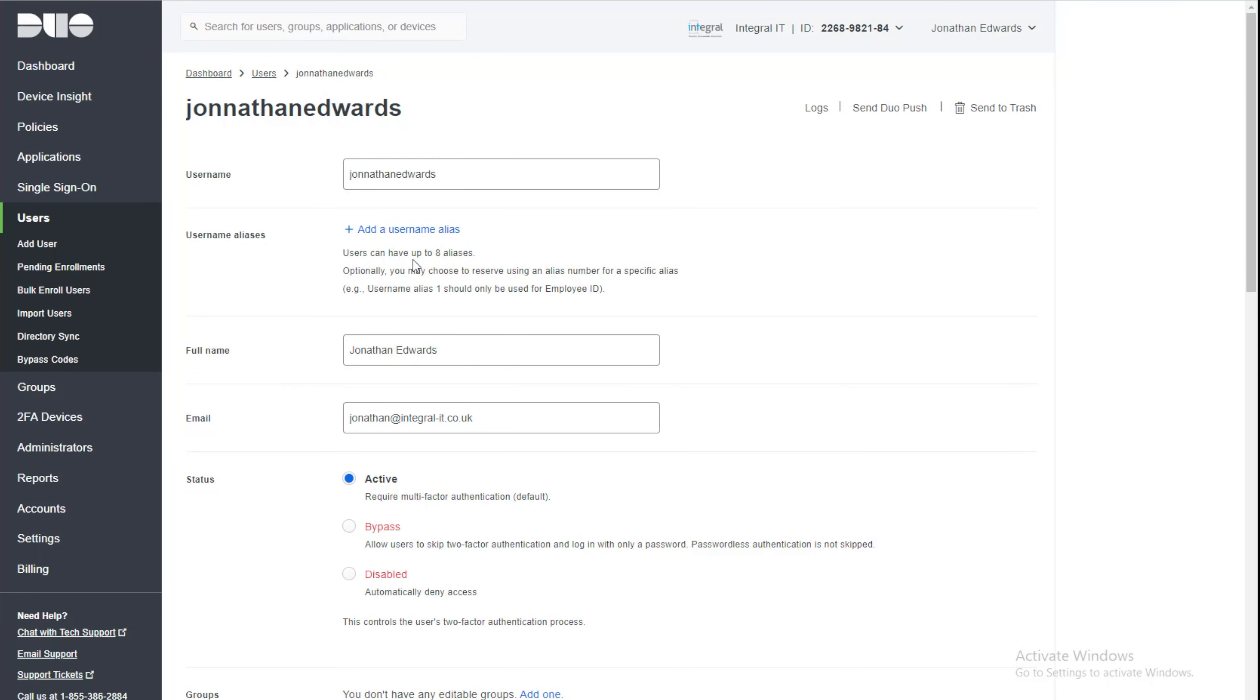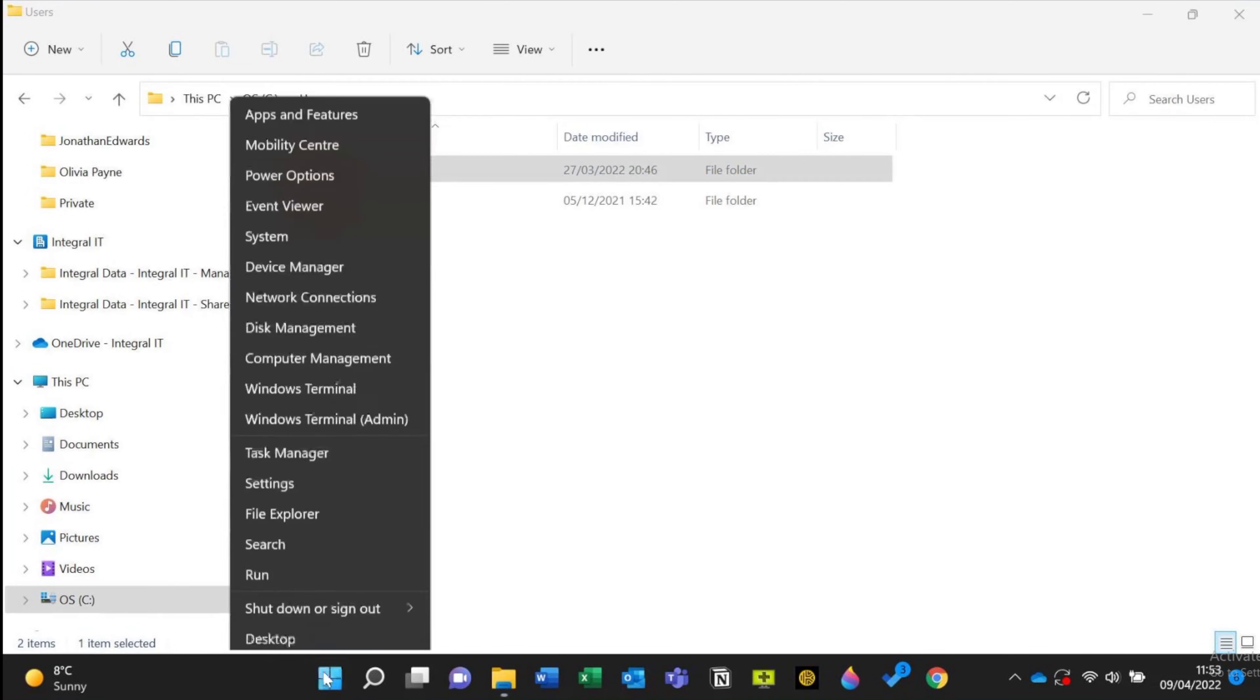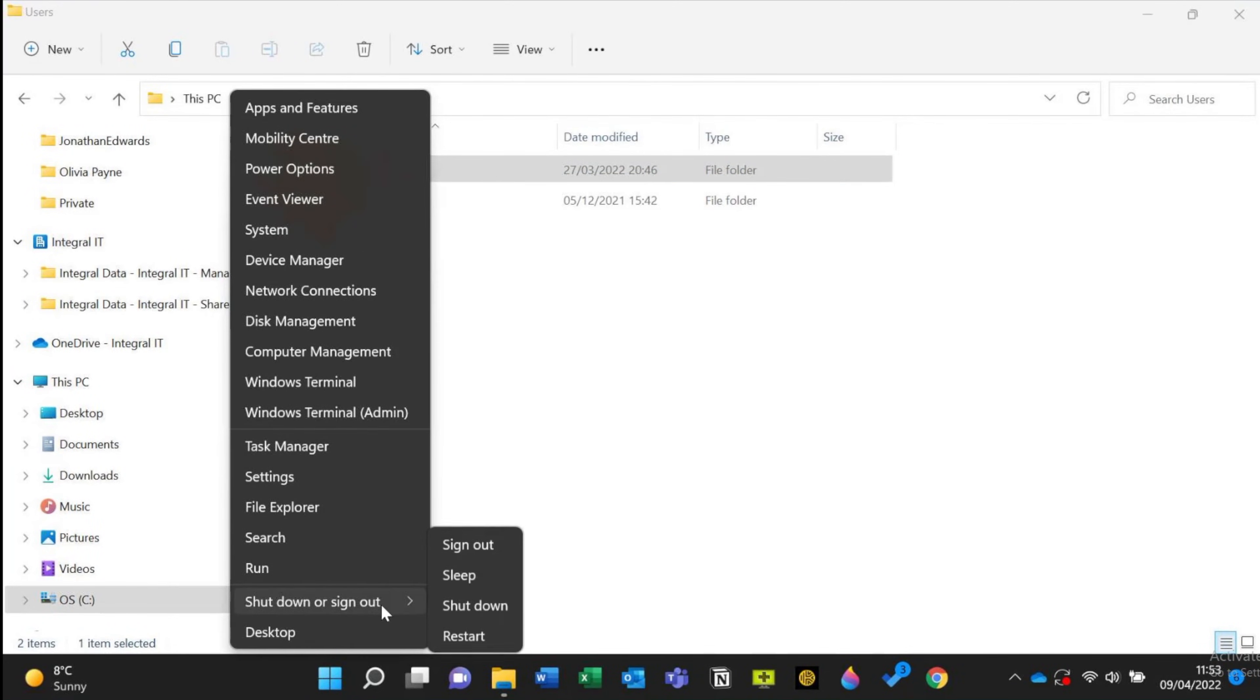Now the Duo application is installed on the computer, what happens? Well, let me show you what happens. Let me log off. Let me sign out.